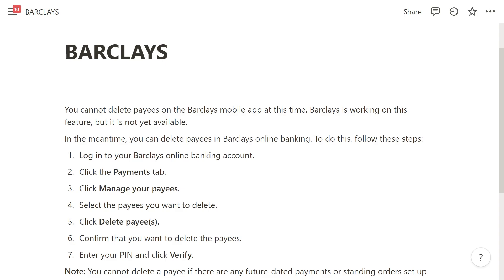In the meantime, you can delete payees but you have to do it via Barclays online banking. To do this, please follow these steps. First, log into your Barclays online banking account, and once you're logged in, look for the payments tab and click on that.